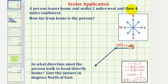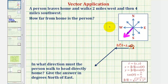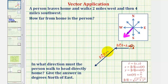Next, the person walks four miles southwest, which would be in this direction here, and therefore we can model this piece of the walk using this vector. Notice how the direction is southwest, and because the distance is four miles, if we call this vector v sub two, the magnitude of v sub two equals four.